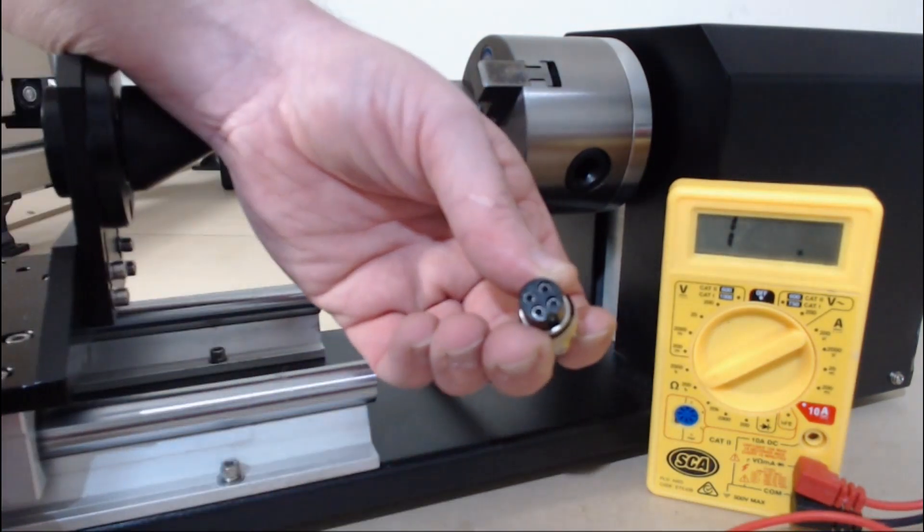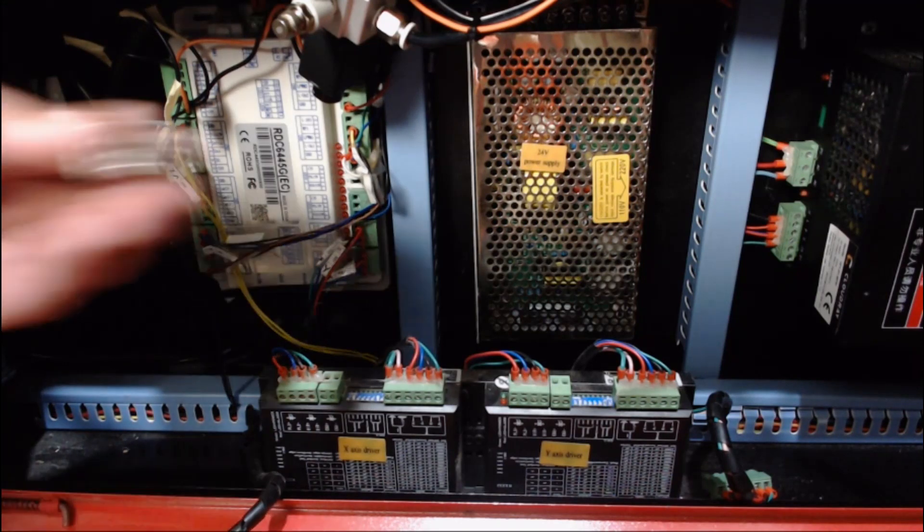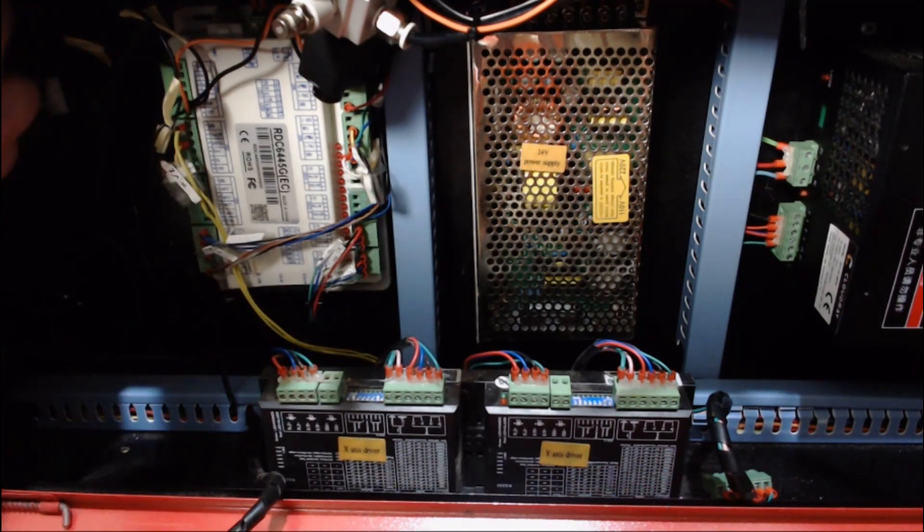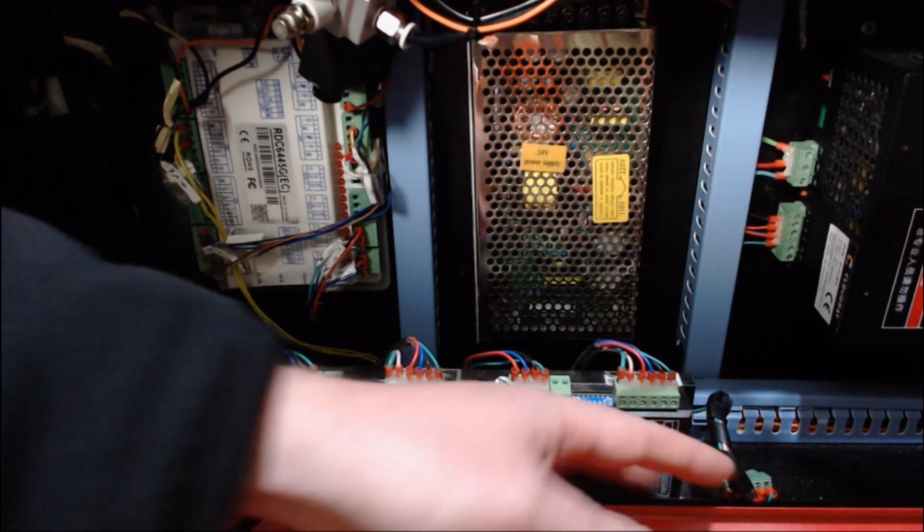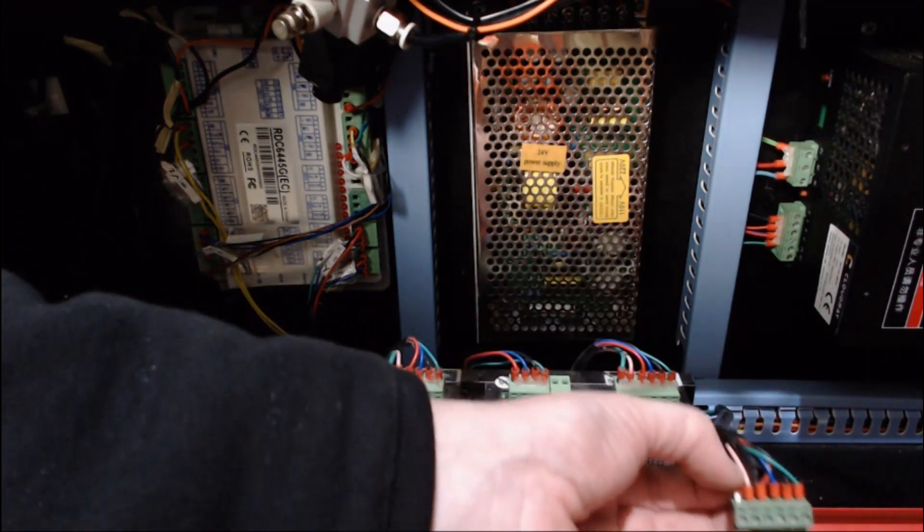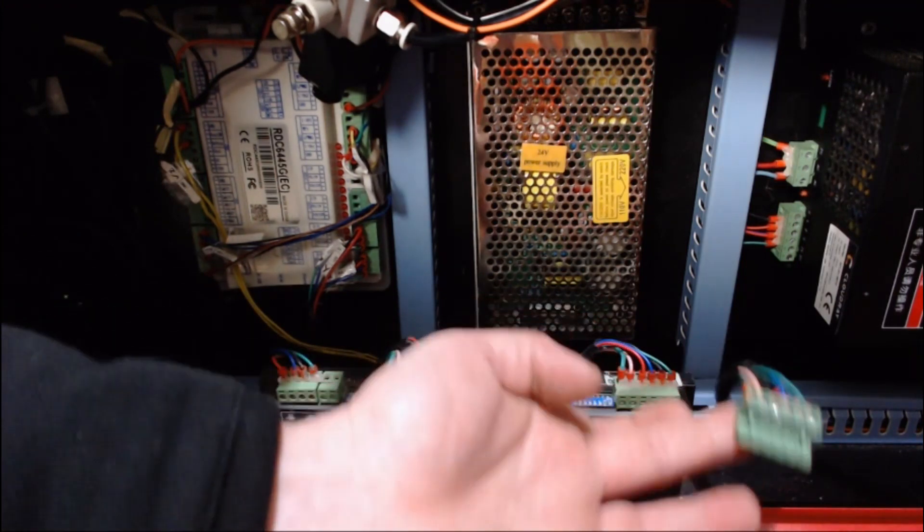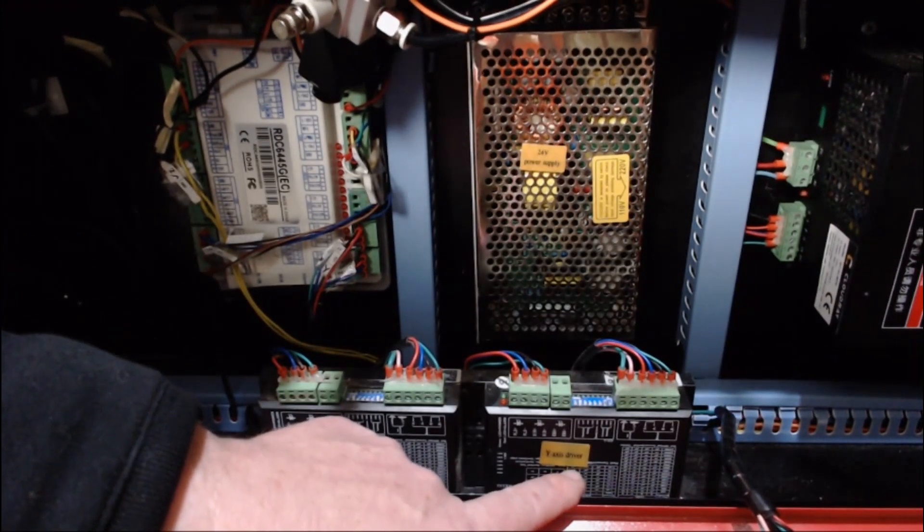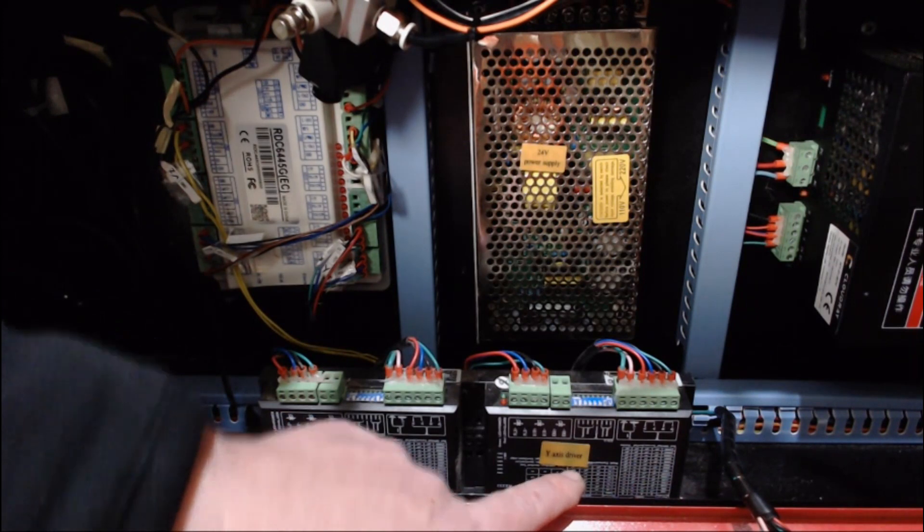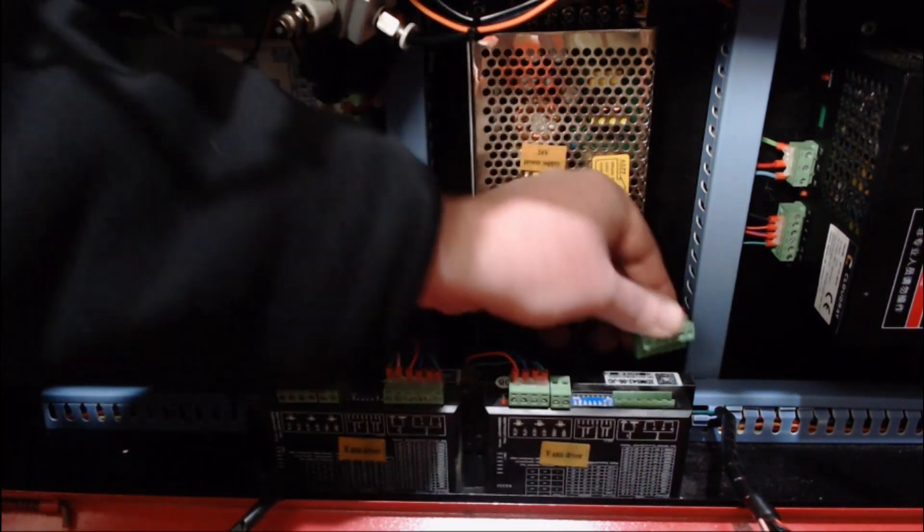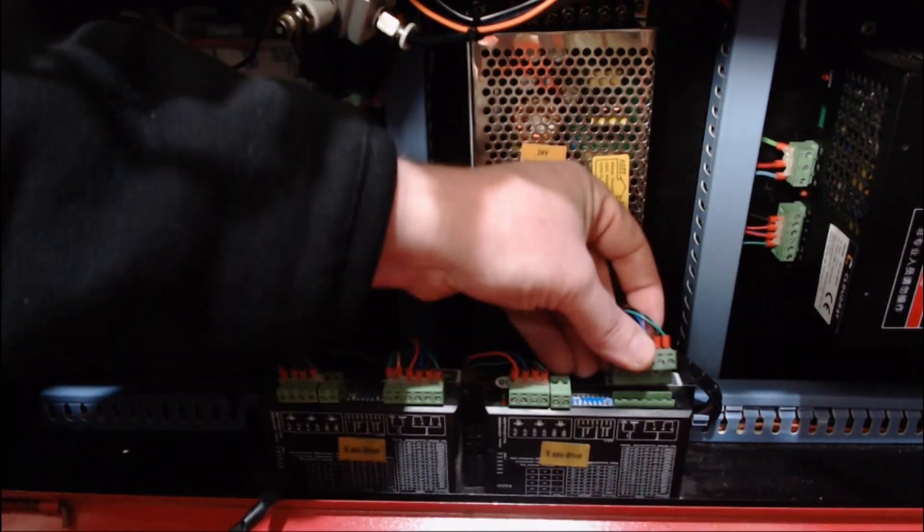With this machine I've already got the aviation socket pre-installed and it's wired up next to the lifting platform there and it comes down to this socket here. This socket is the rotary attachment socket and it will plug into the Y axis driver. We need to power off the machine, remove the connector and connect.